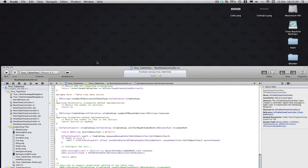We're here with another Xcode tutorial. In this Xcode tutorial I'll be teaching you how to set the background view and the selected background view of a UITableViewCell.